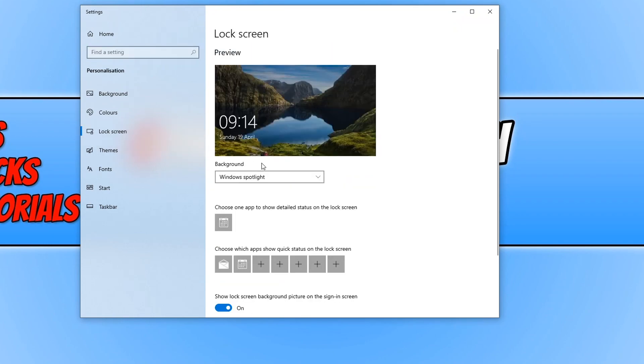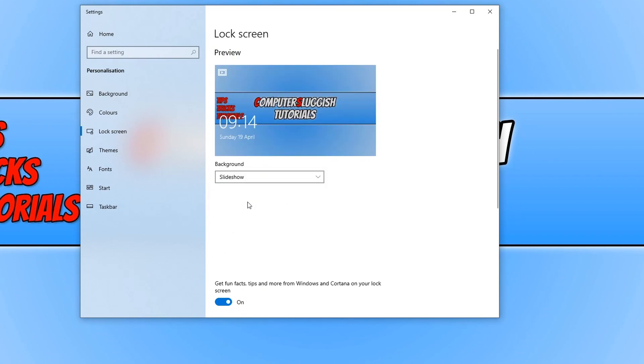And we now need to click on the drop down menu below background and select slideshow.